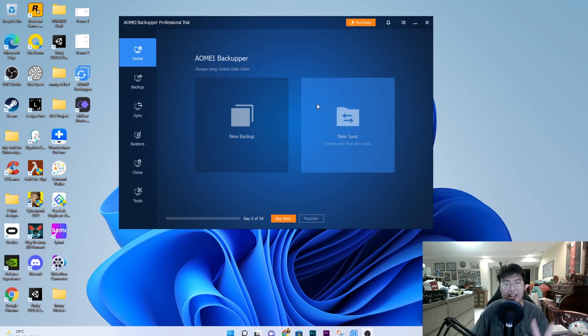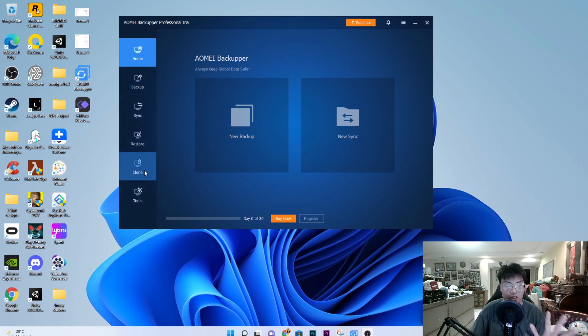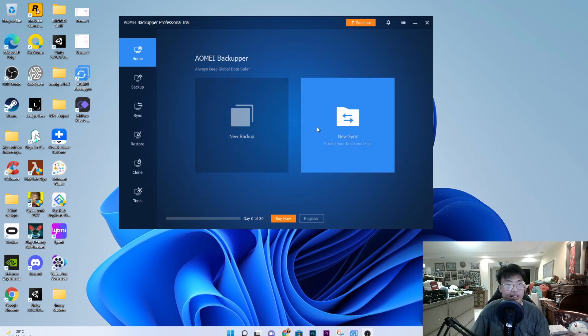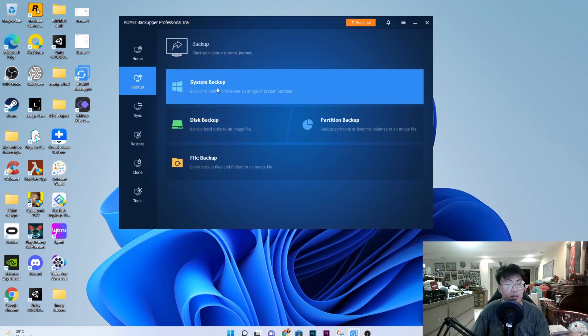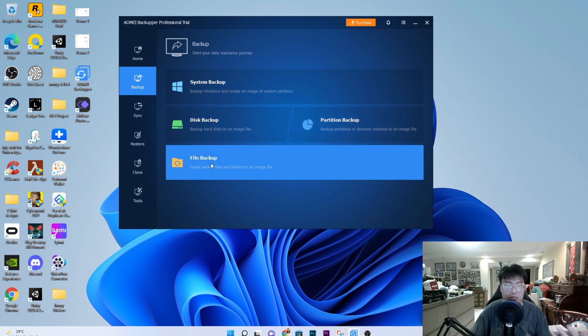Now I'm moving on to the software itself and we're going to do a demo of its features. As you can see, I have the software installed. There are a lot of functions you can do. You can create a backup now or sync your files. If you want to create a backup, you can do a system backup — useful before upgrading Windows in case there are errors — and you can also back up a partition or choose specific files to back up.